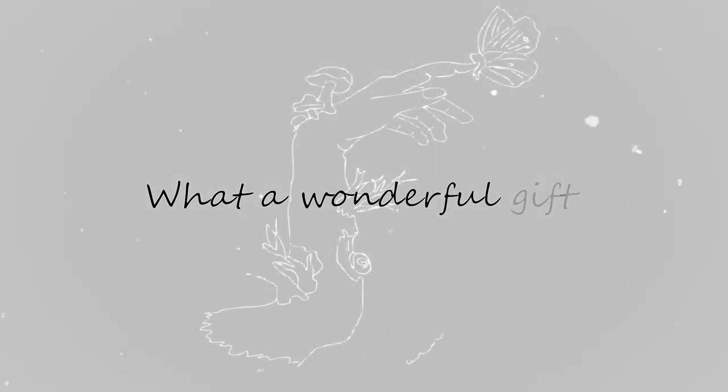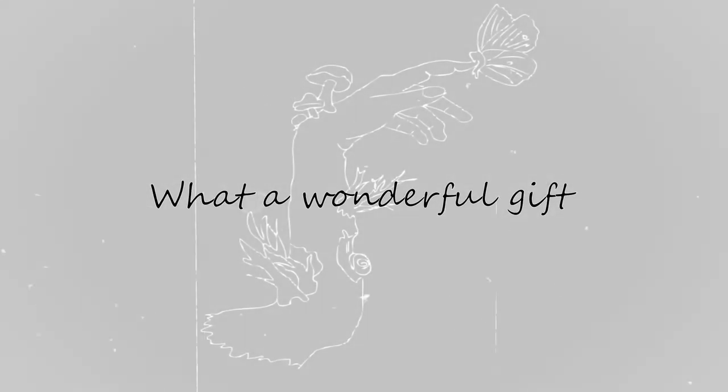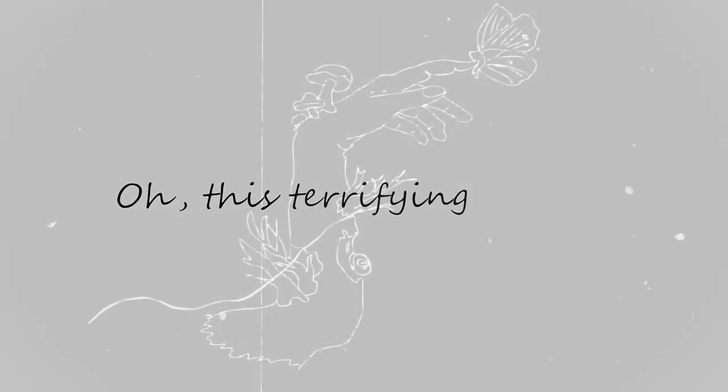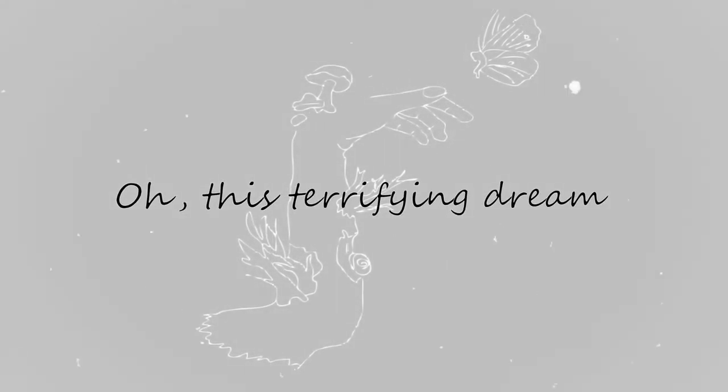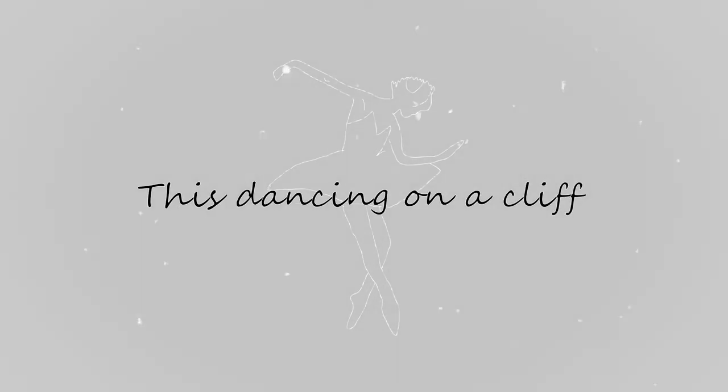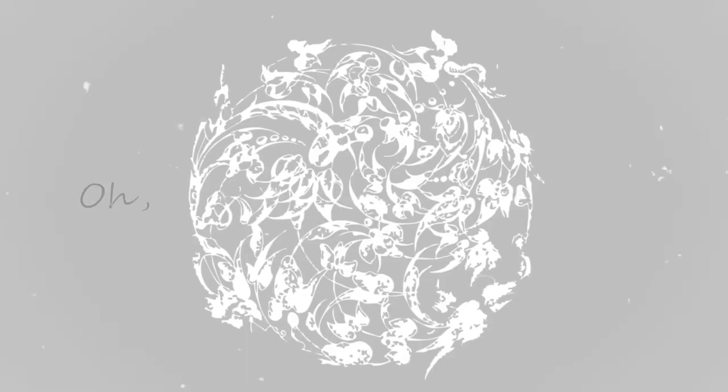What a wonderful gift, oh, this terrifying dream. This dancing on a cliff, this silent scream, oh.